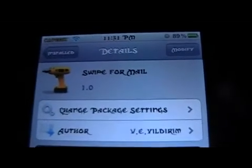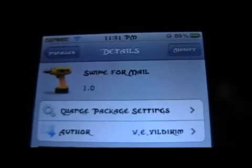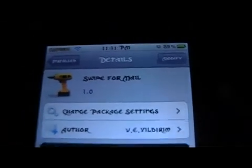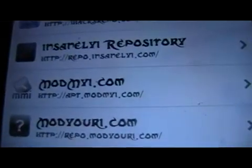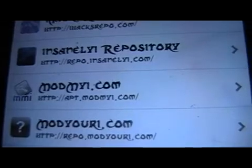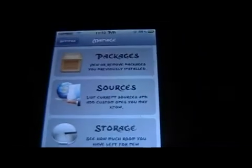Alright, you're here with ModmasterJay, and in this video I'm going to be showing you the City of Tweaks swipe for mail. You're going to want to make sure you get it from this source. Make sure you have this source added: modmyai - apt.modmyai.com. And make sure you have that source added, and I'm going to show you what it does right now.